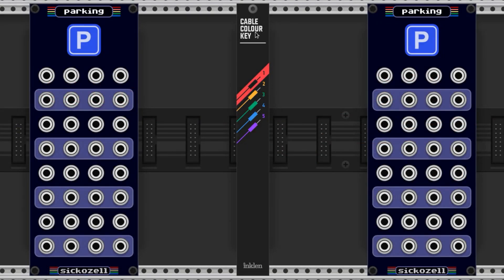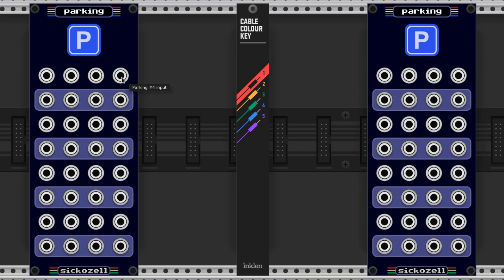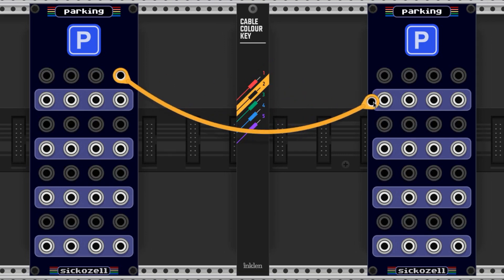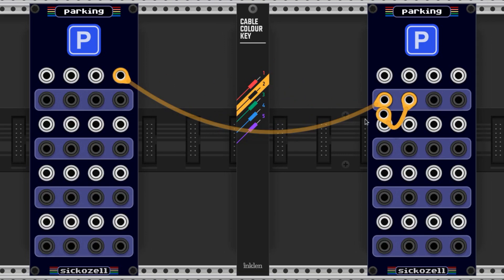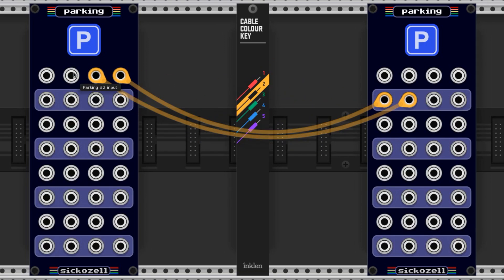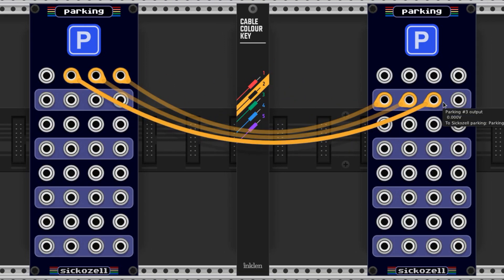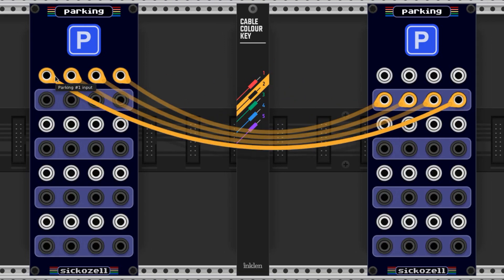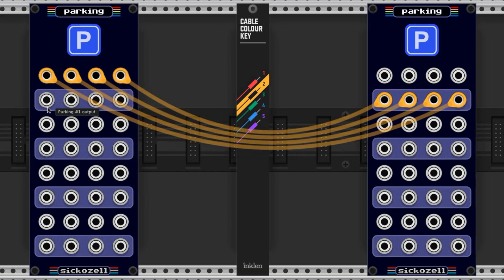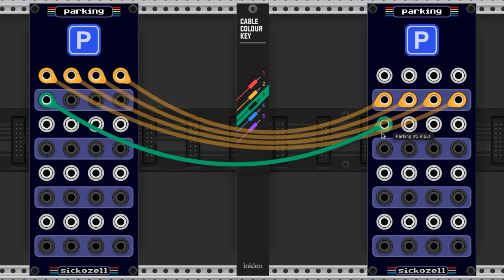Next up is Inklin's Cable Color Key, with color spelled the un-American way. People love this module because you can use it to color code your cables easily. You just hold down the number that's next to the color you want on your keyboard, then you pull a cable, and it'll be that color. Every cable you pull after that will be that color until you press another number.